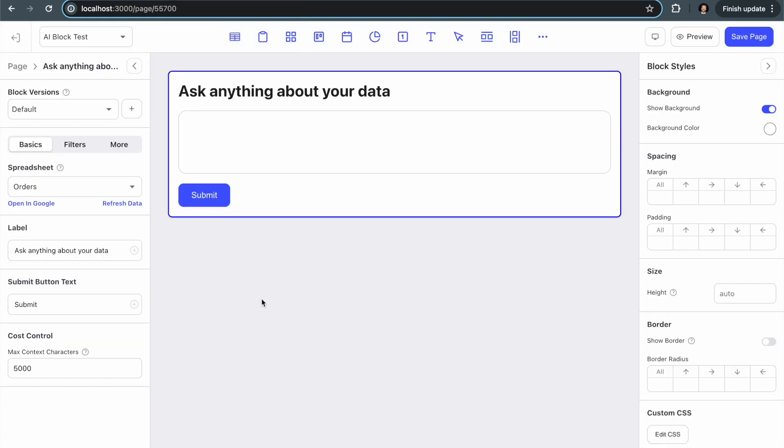So you can see that there's a label and there's a submit text. These are both customizable and we'll be adding a bunch more customizations to this block. This is just the initial beta version, so we're excited to get people's feedback on it. Anyway, I'll just jump right into showing you how it works.